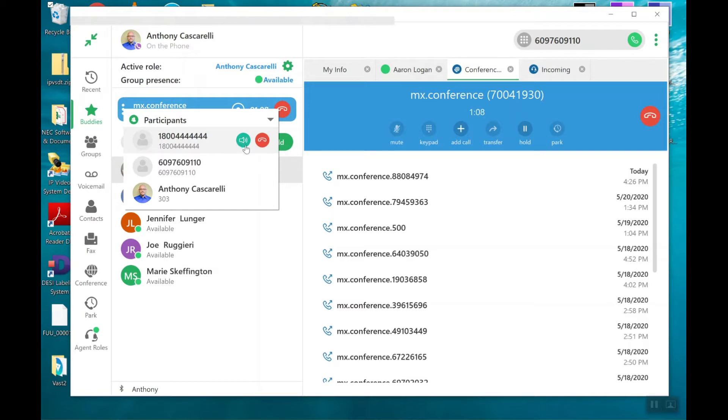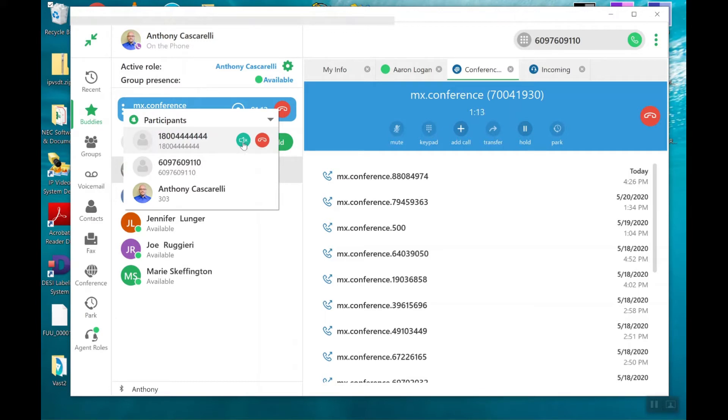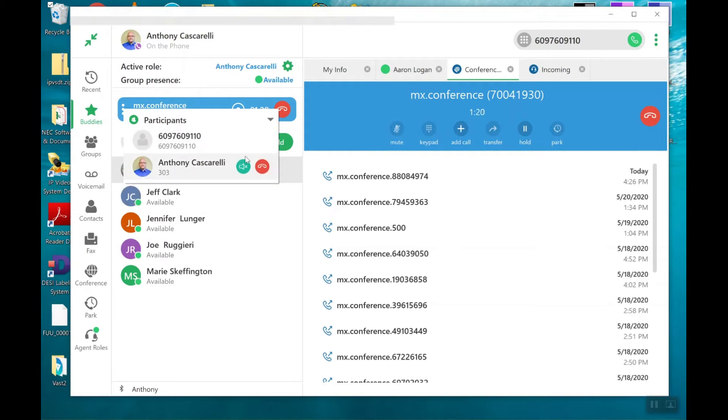I can click on mute and say, okay, you're now muted. I can unmute them. So right now, both these parties are unmuted. Here, they're muted.